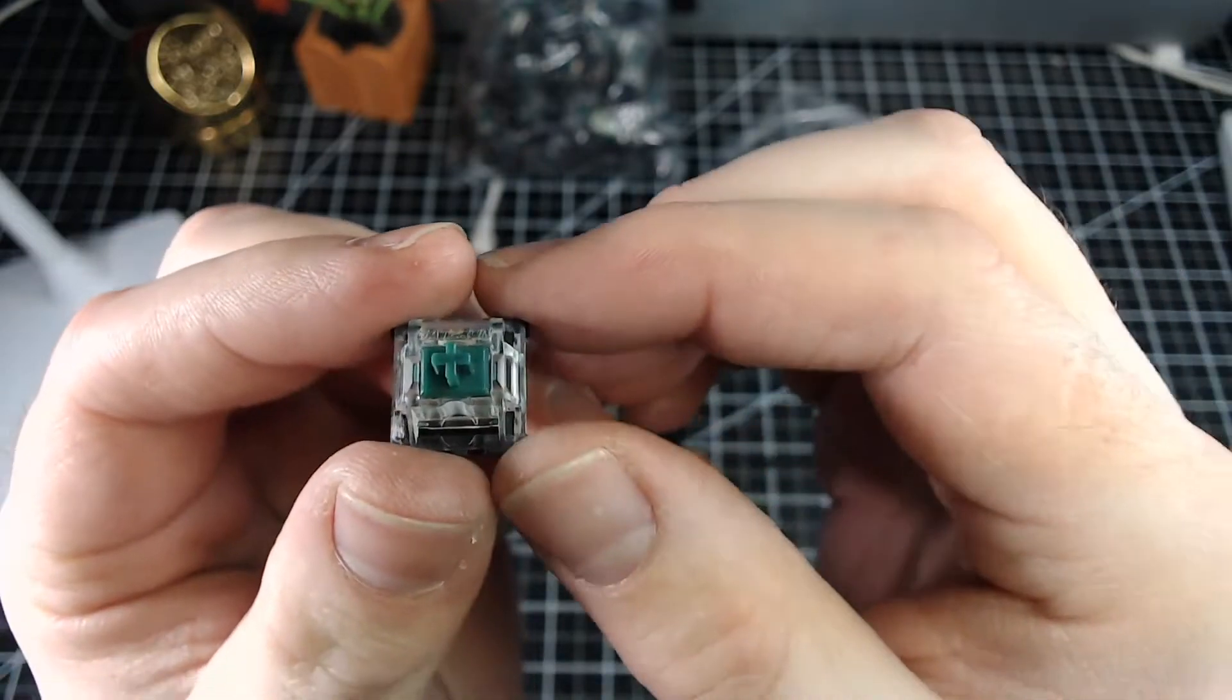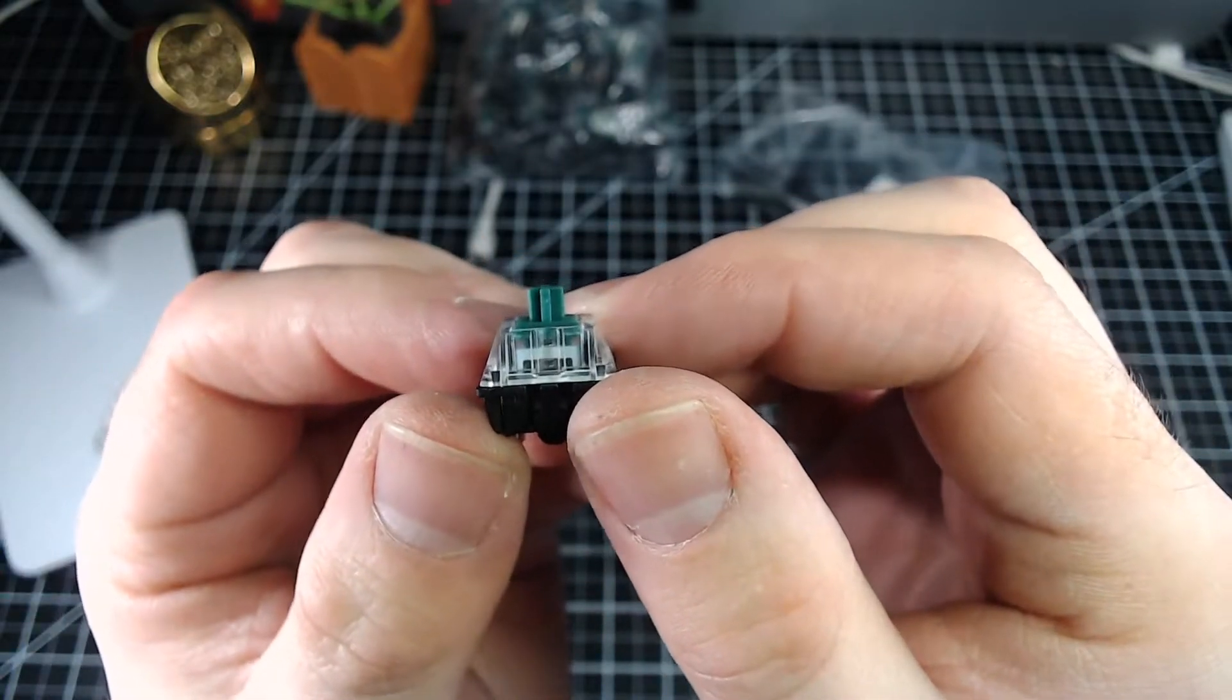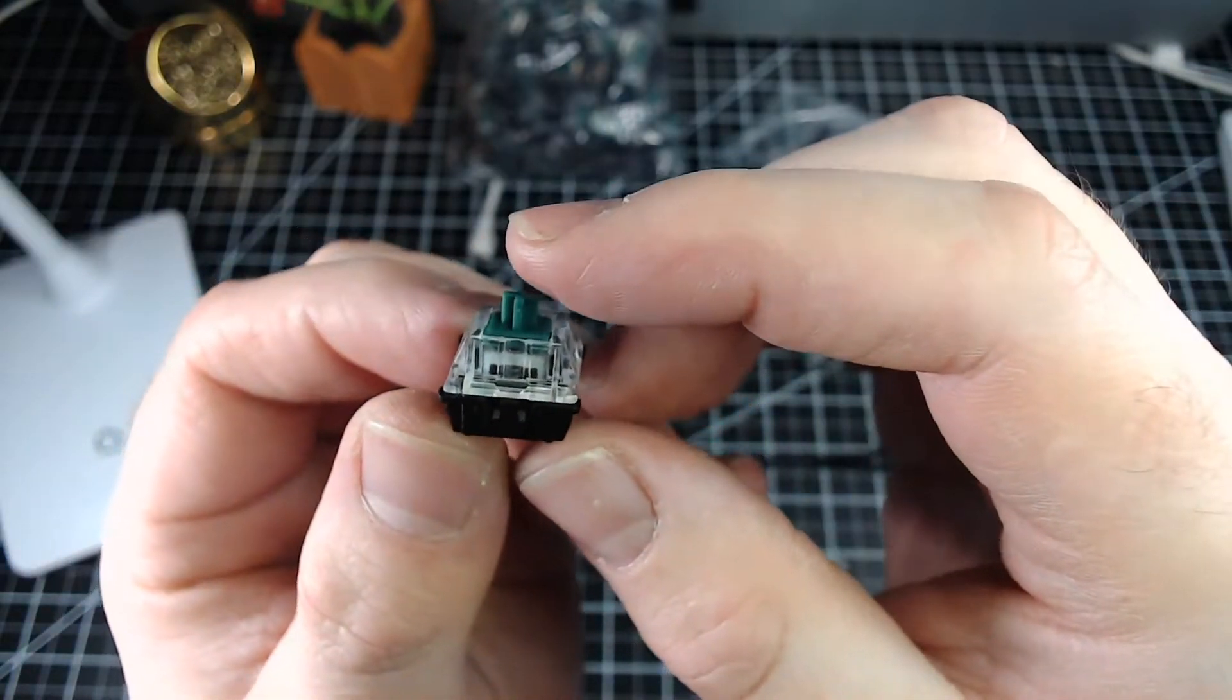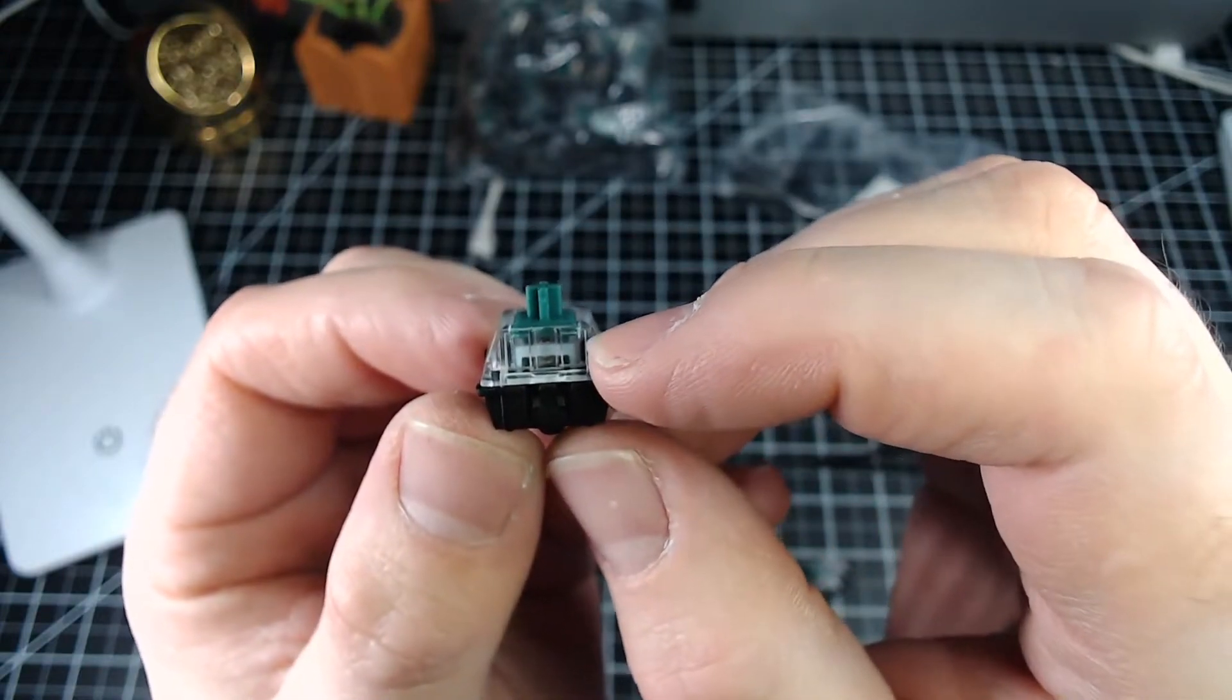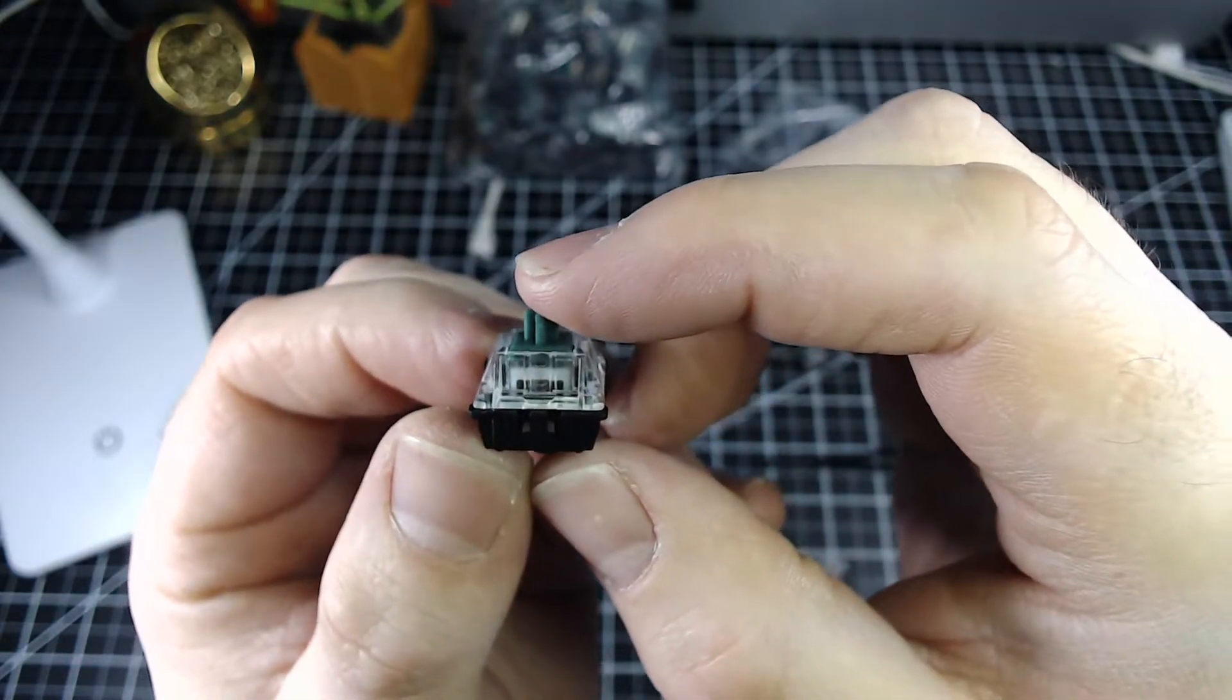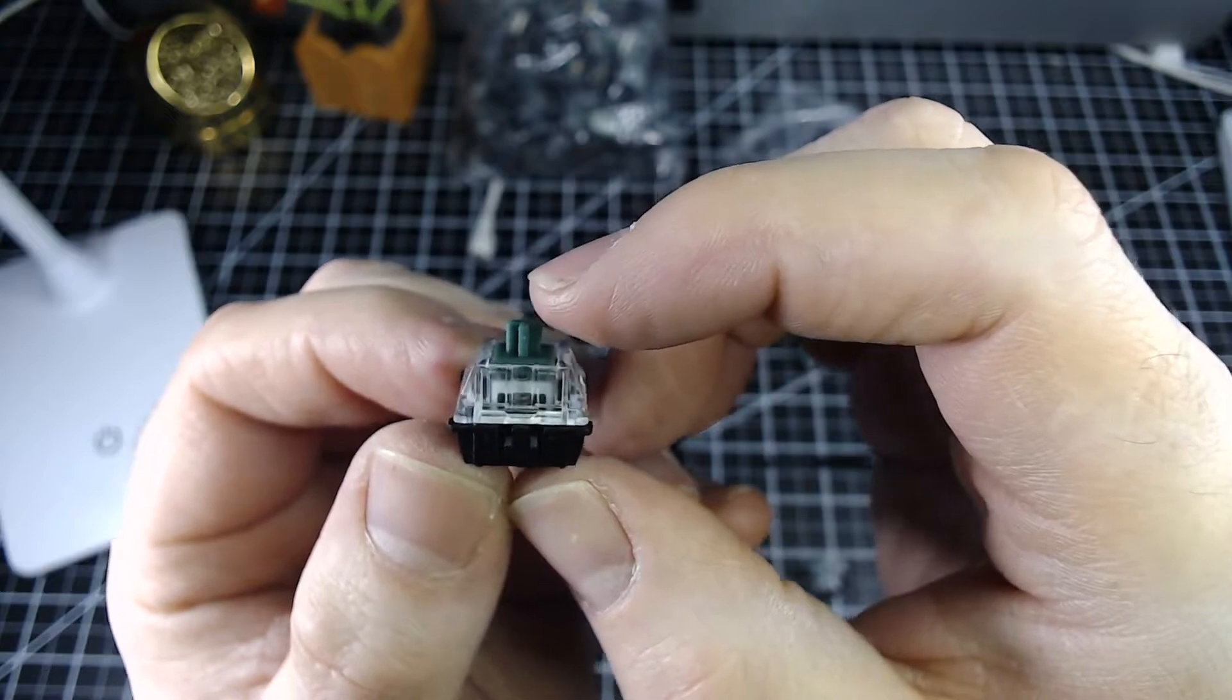Now Gateron greens are an MX compatible clicky switch and like most clicky switches they have a stem, a click mechanism, and when you press down on them they click.